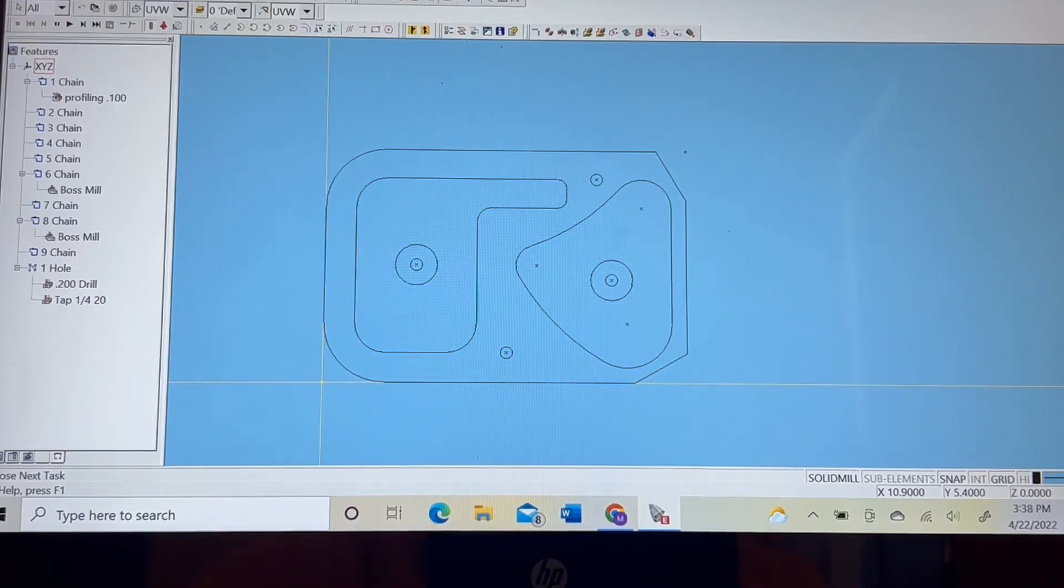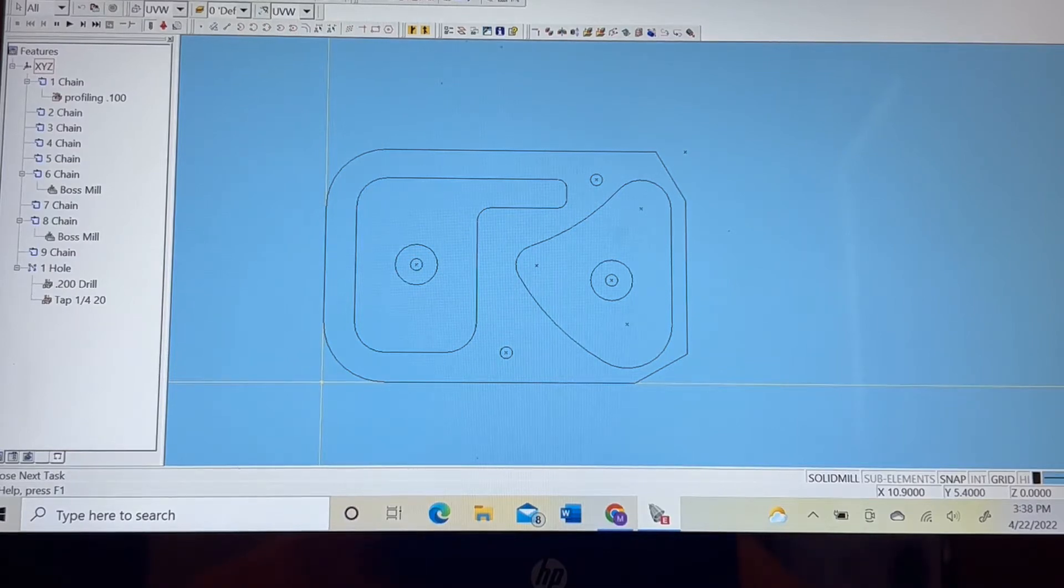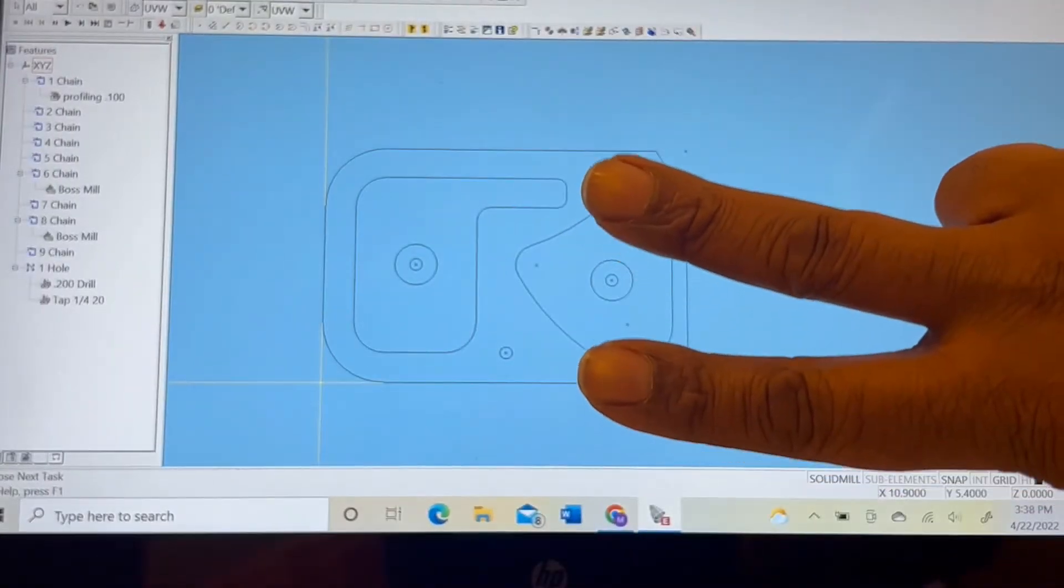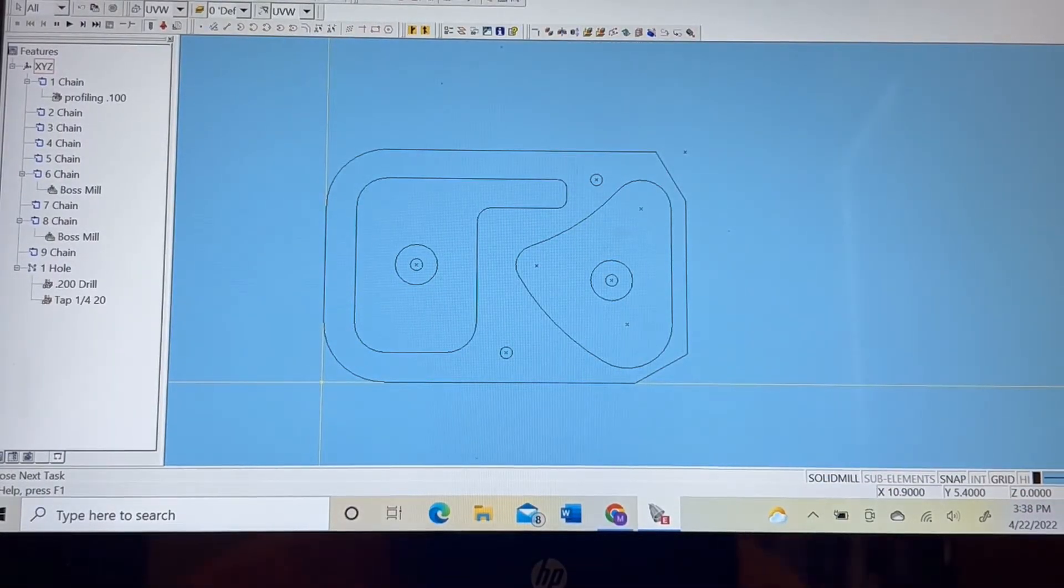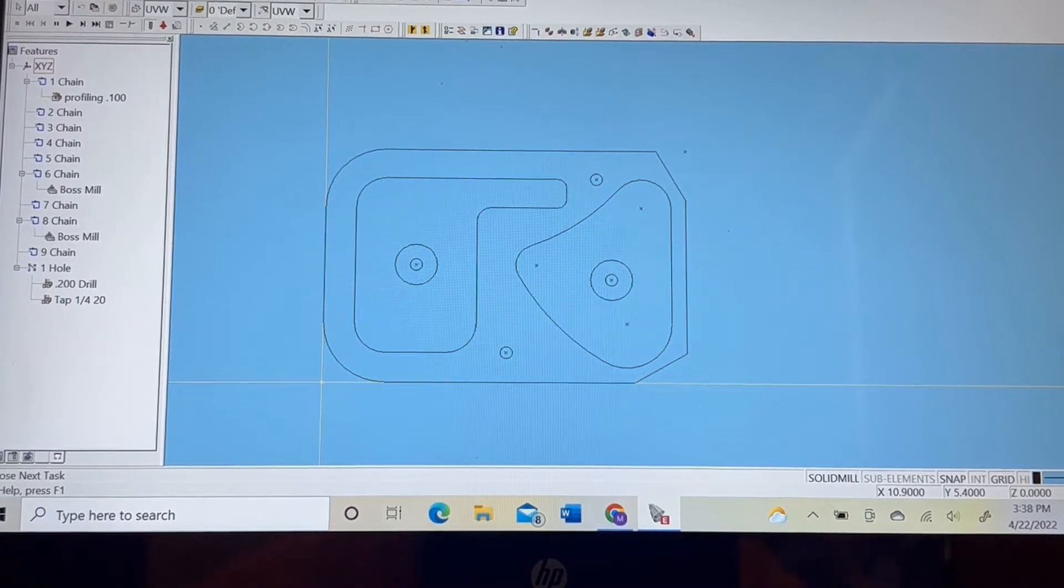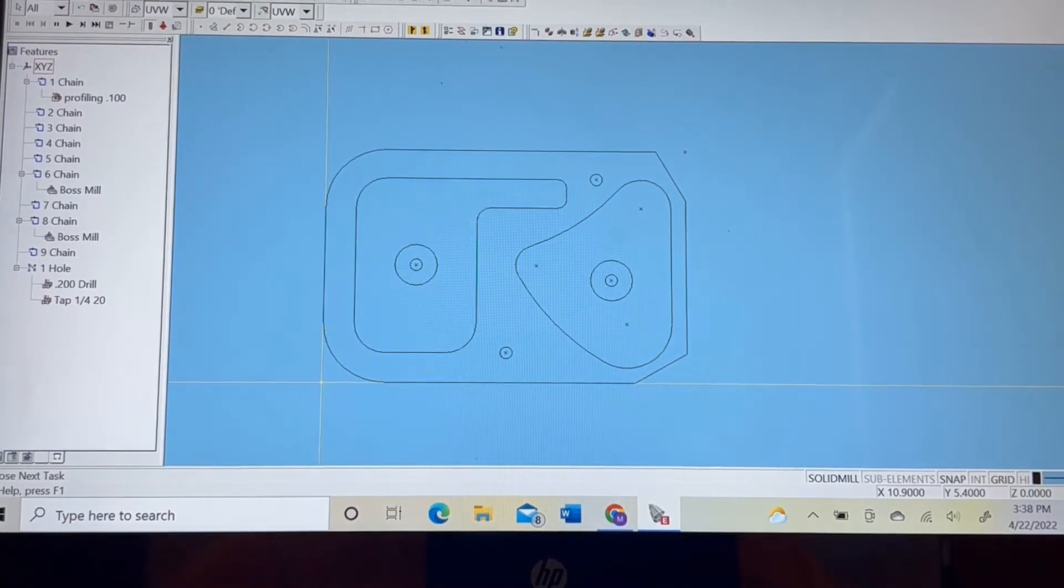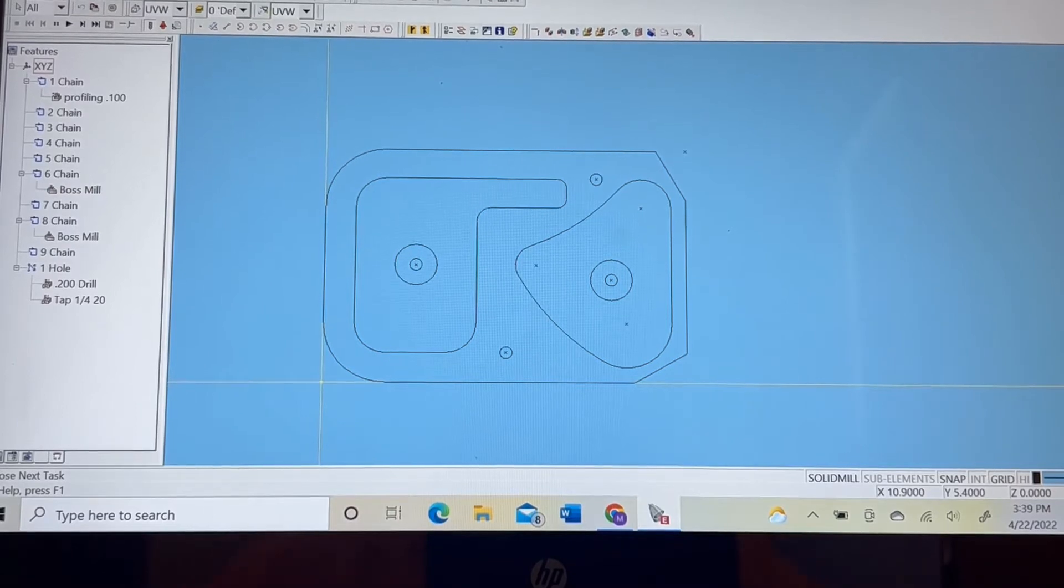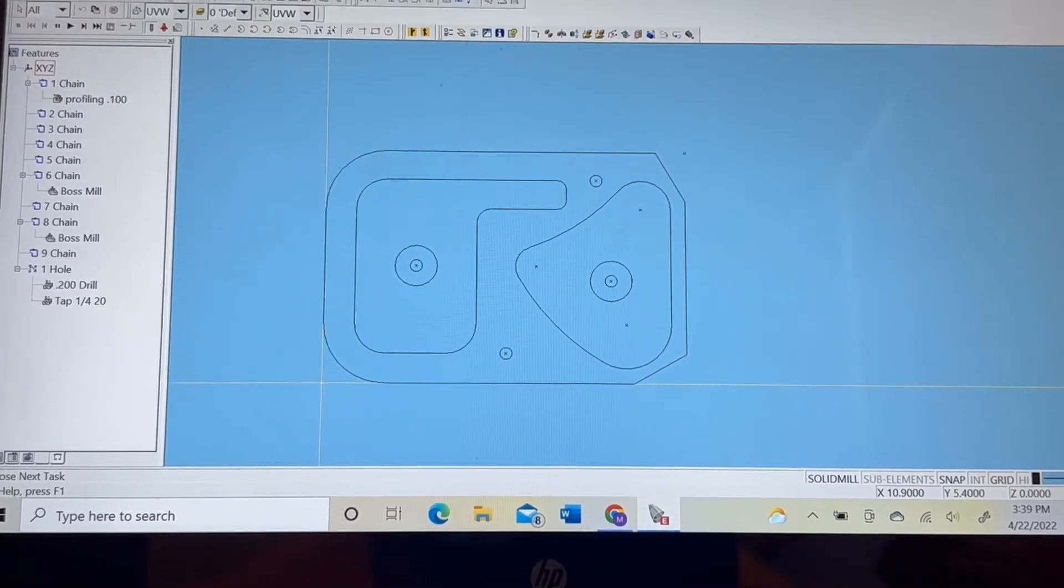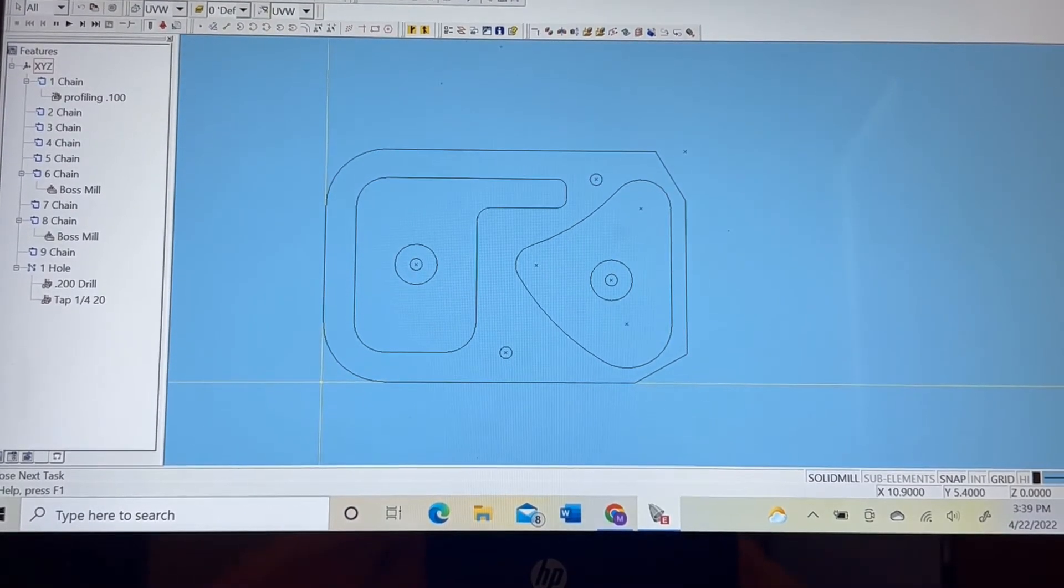My fellow machinists and future machinists, what is up? This video is part two, that's right, part two of the intro to CAM CNC mill edition. So in this particular video, we're going to move into the machining process, the steps that we take to machine this particular part.